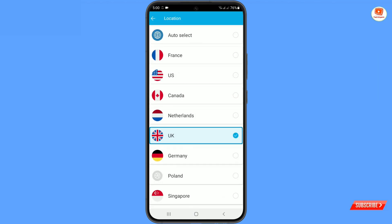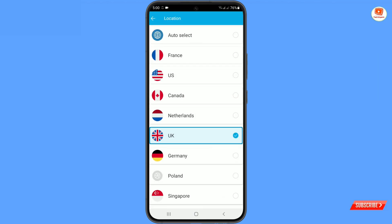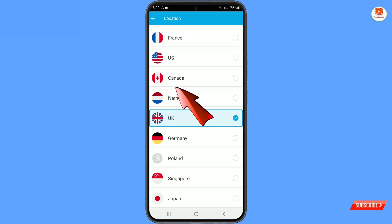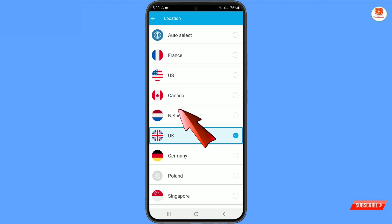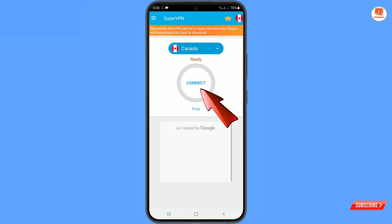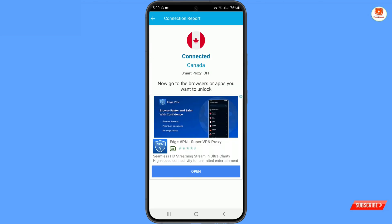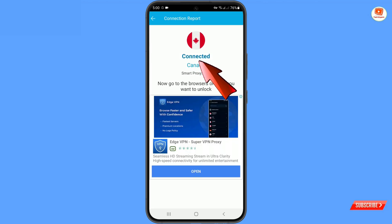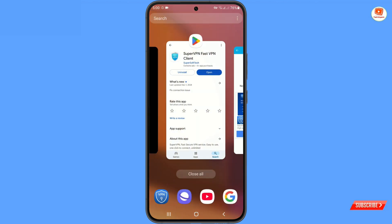Tap on it. From here you have to select the required country or region that you want to select for your Google Play Store or your Android device. Let's suppose we'll select the country to Canada, or any country that you want. So we'll select Canada and then tap on connect. You can see the VPN is connected successfully to Canada. Now minimize this and close the Google Play Store from the background.